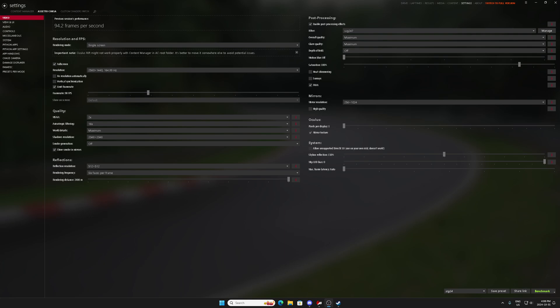So let's talk about the FPS first. First of all, you don't need to have an insane graphics card to run VR in decent FPS on Assetto Corsa. But what you do need, and it's just like anything else,